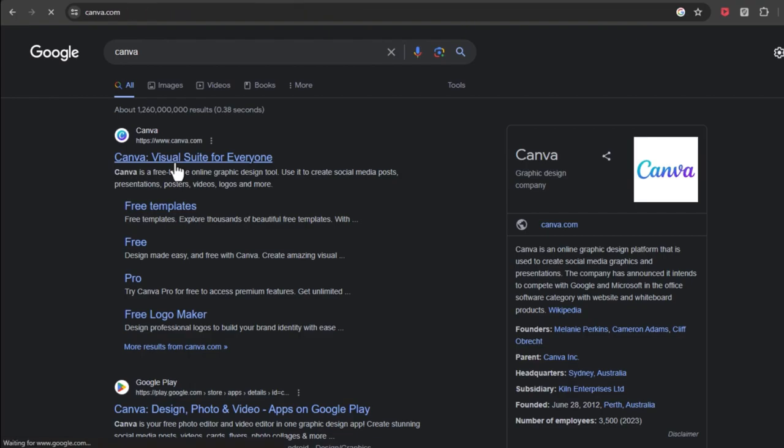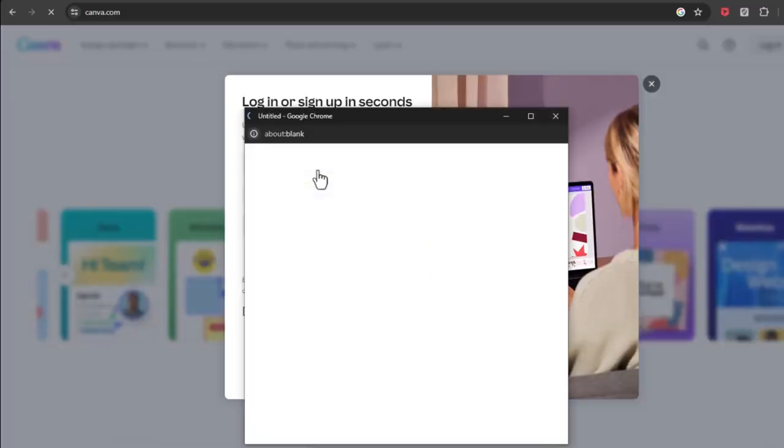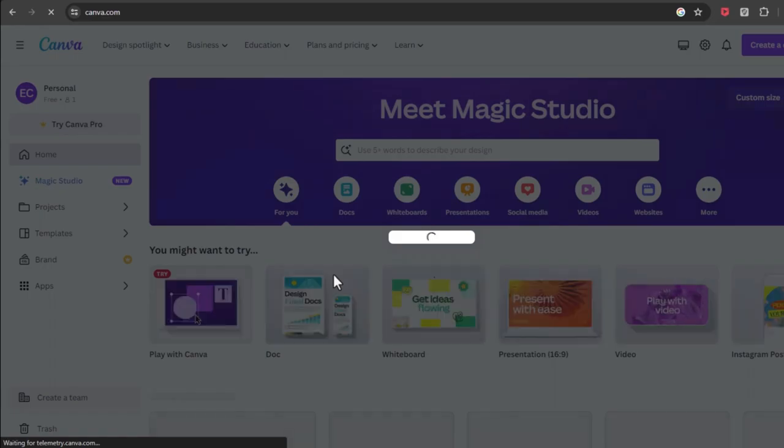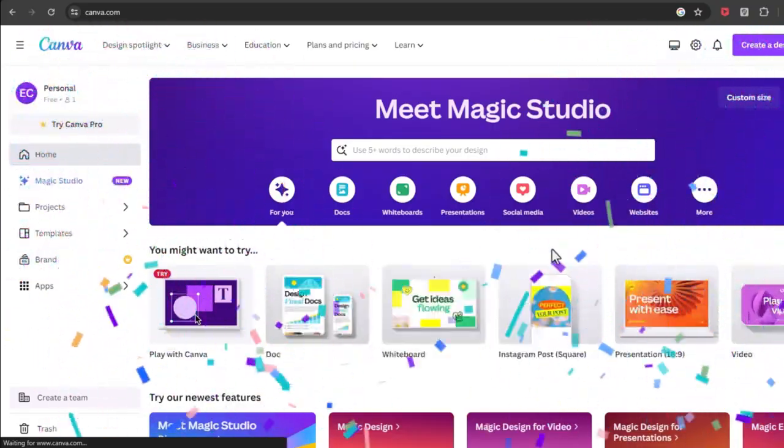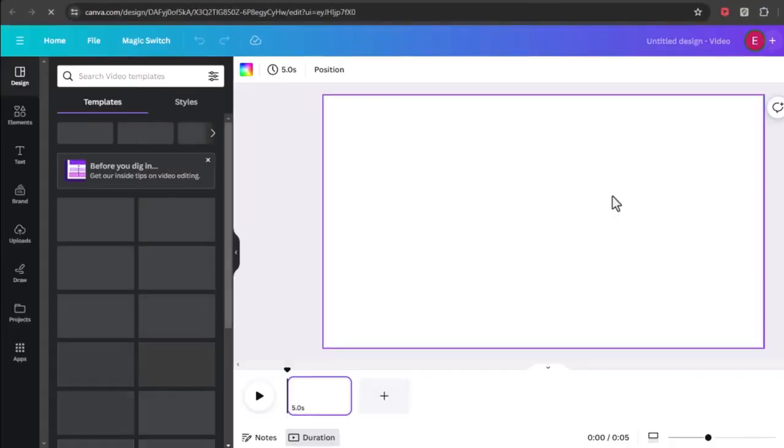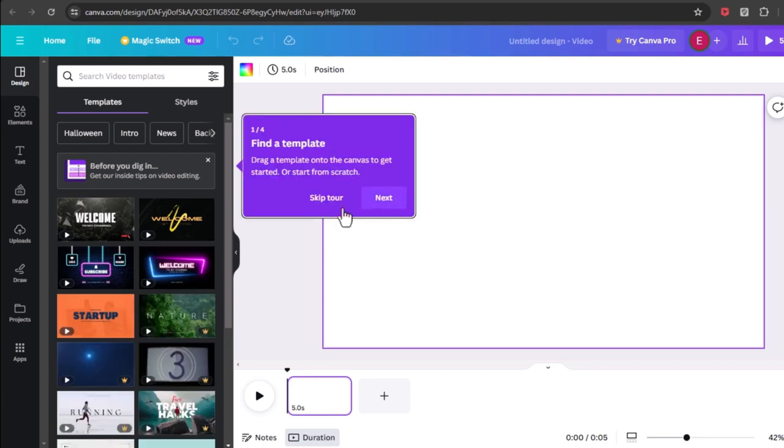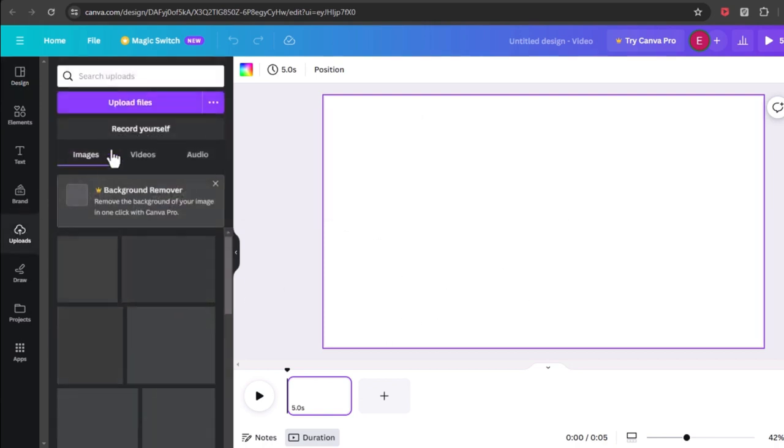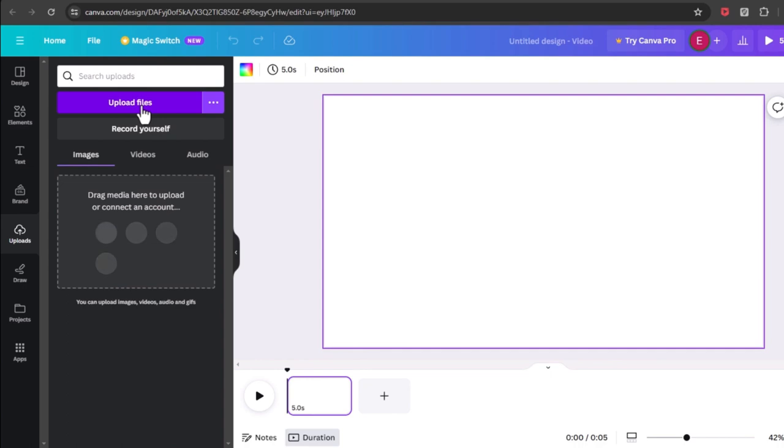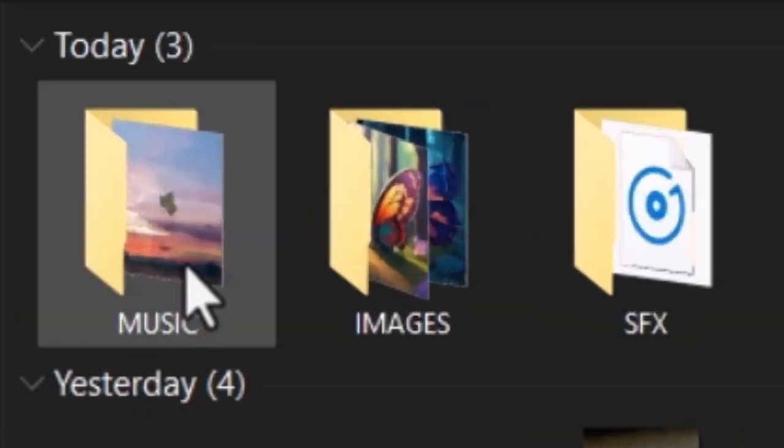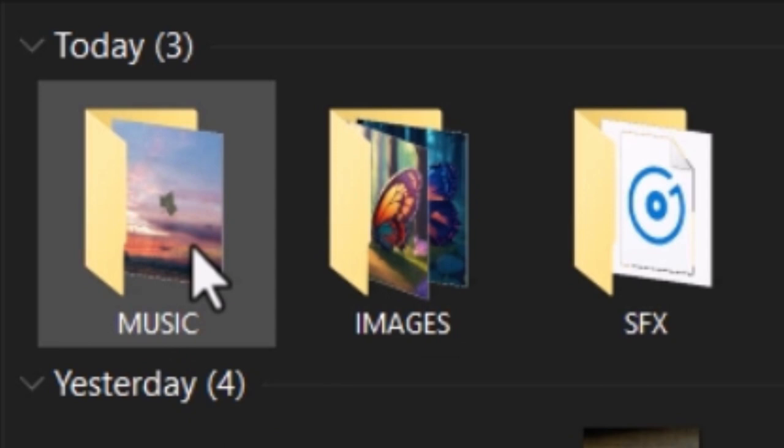For the final step head over to canva.com and sign up if you don't have an account. After signing in, click on video. Now we have to input the generated audio and images including the sound effect. Click on uploads on the left bar and then click upload files. I have organized my images, audios, and sound effects in folders like these. You should do this too if you want everything tidy and clean.